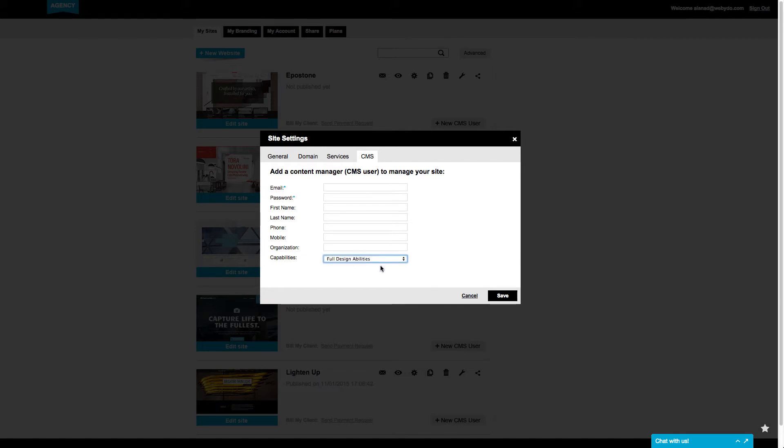Pay attention that with this option, your CMS user could even insert new elements to their site, change the appearance of existing ones, and practically change your overall design as they like.